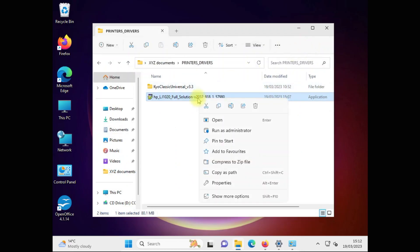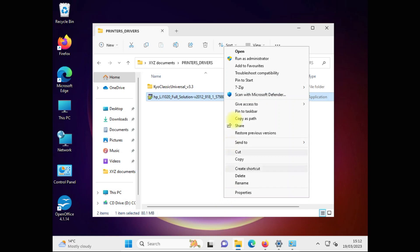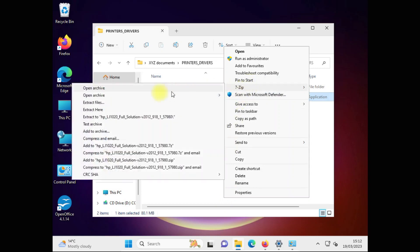WinRAR you can download from WinRAR. 7zip is free. You can download it from 7zip.org.